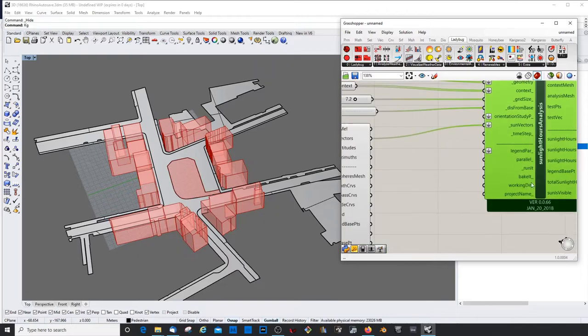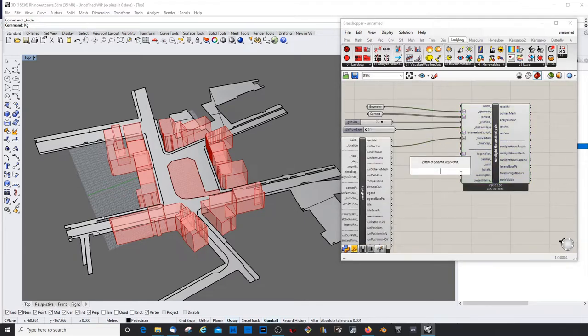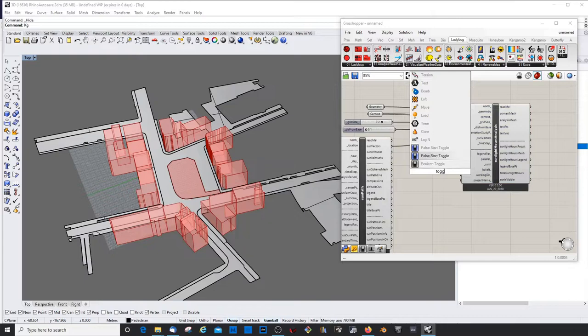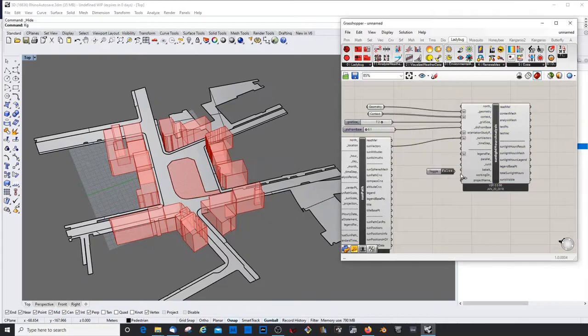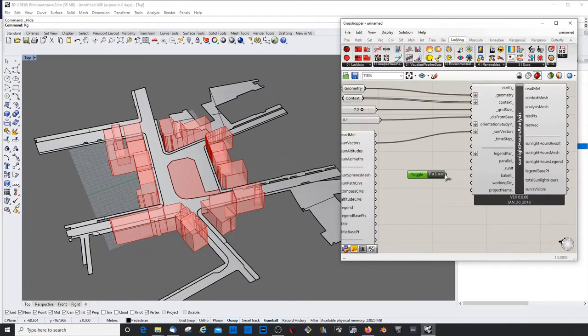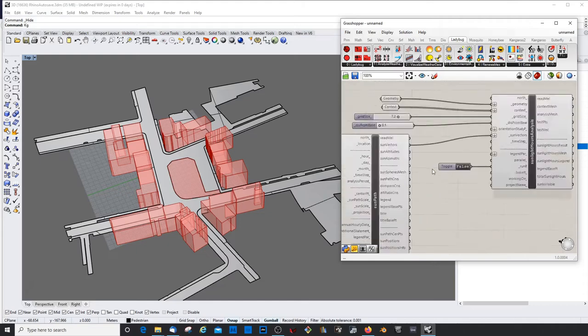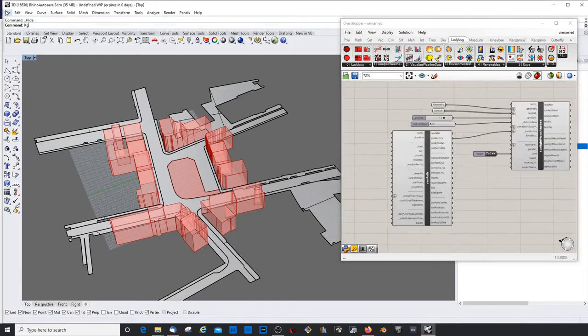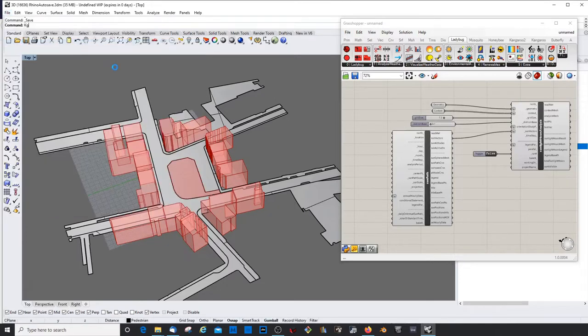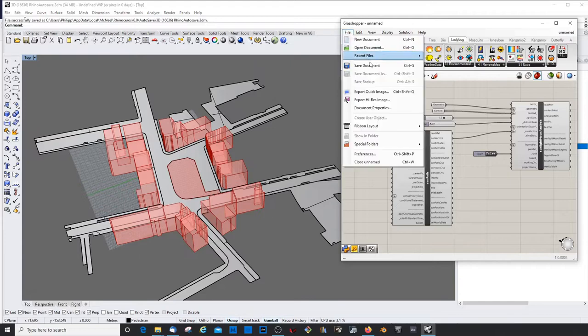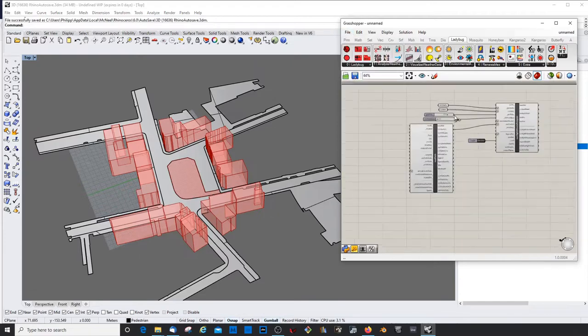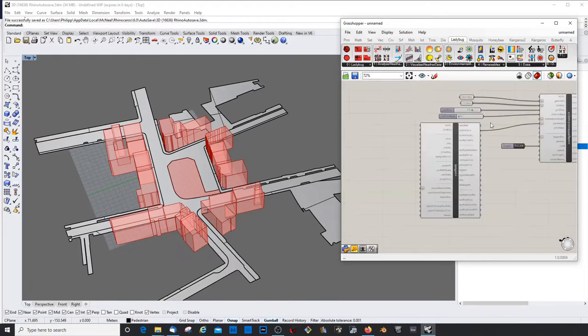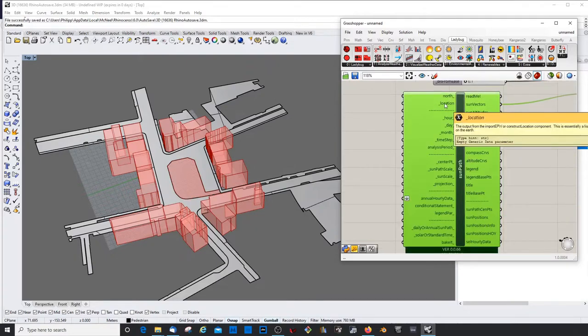And then we need a run it button, just to turn it on and off. Let's have a toggle here. Boolean toggle. Don't turn it on because that might be a bit fatal for this script. And also maybe save your file just in case. So the sun path parameter also needs stuff. They need the location. We get the location from the weather data file or we can build it ourselves.